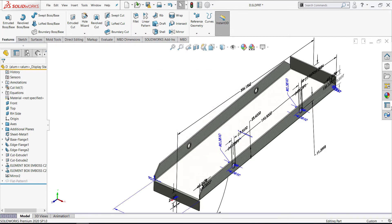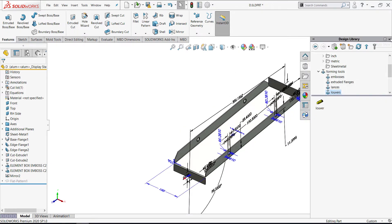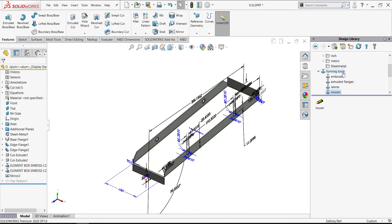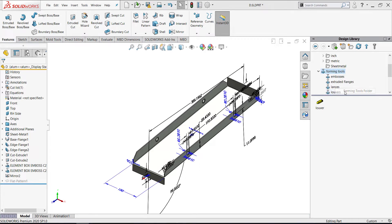And solve this problem by just right clicking on forming tool and checking forming tools folder.